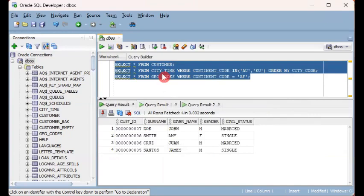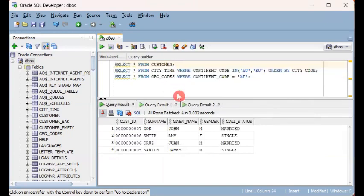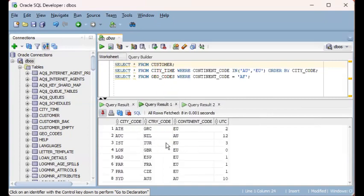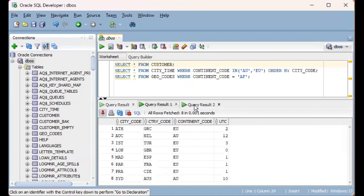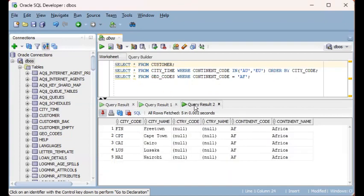So the first one is a query of customer table. Second is a query on the table called city with some more condition. And the third is a query on geocodes or geographical codes.